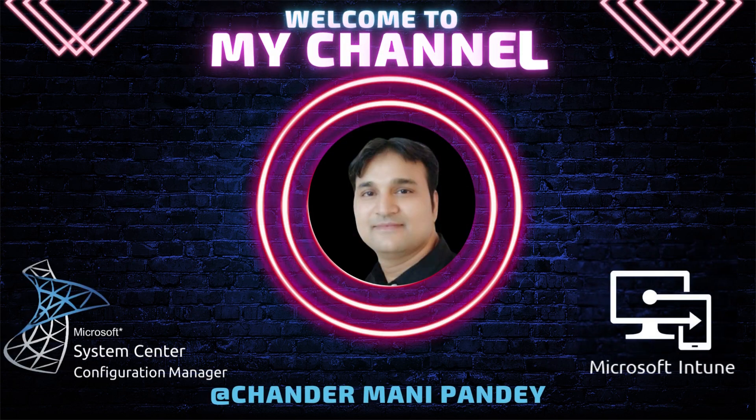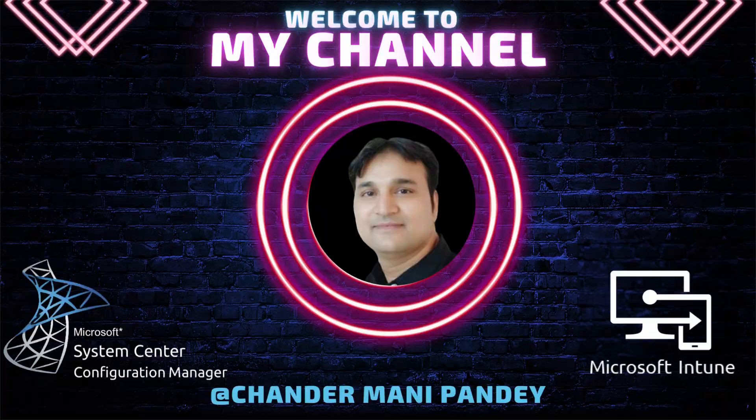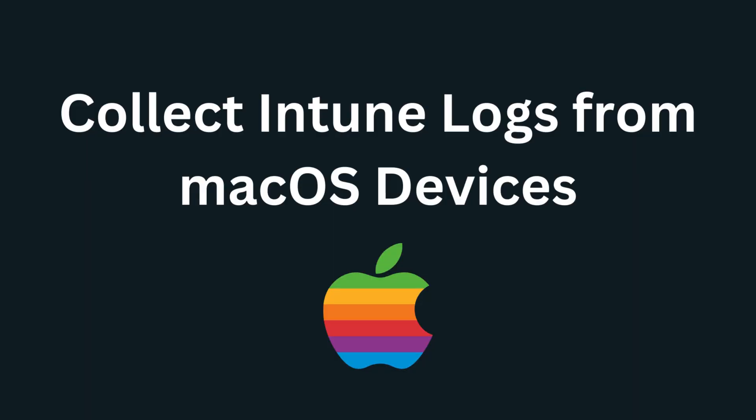Hello all and welcome back to my channel. My name is Chandramani Pandey and thank you very much for watching my other videos. Today I will show you how to collect Intune log files from Mac devices.